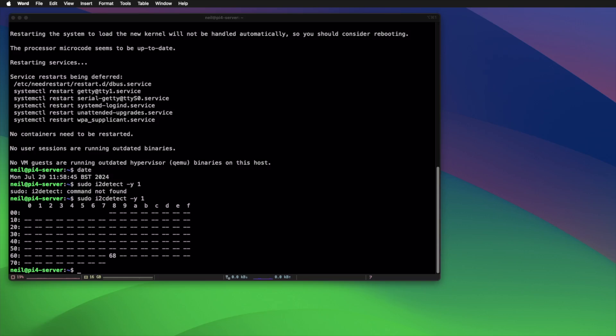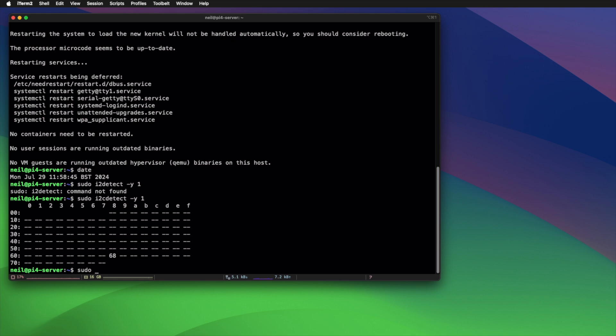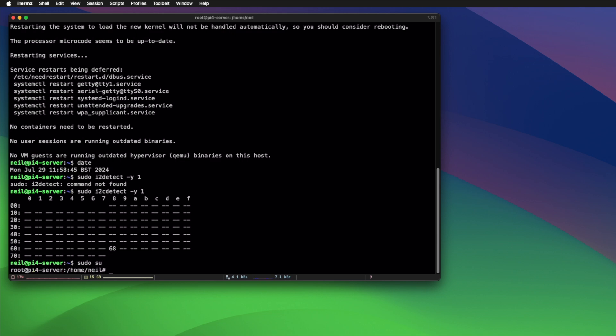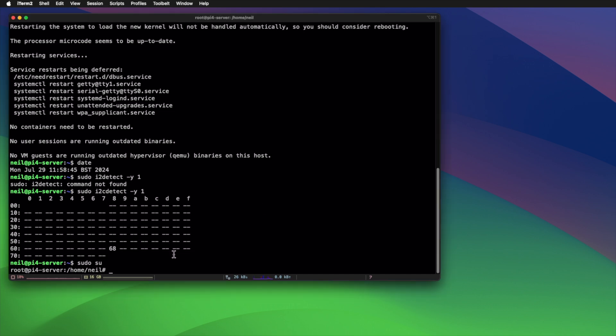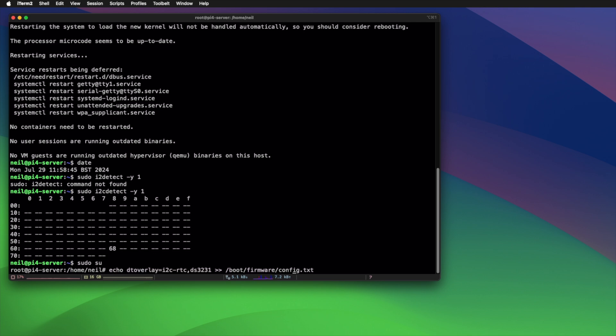So what I'm going to do is elevate my privileges to root. Don't really do this at all—it's a bad practice, but it's the only way because if I didn't do it this way, I'd just get a permission denied error. So I'm going to run this command, which basically takes a simple echo and puts in this line of text: dtoverlay=i2c-rtc,ds3231.